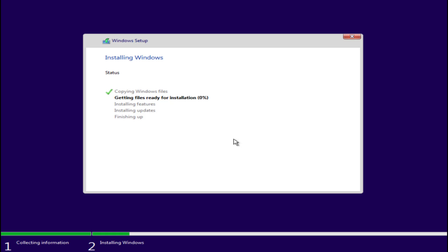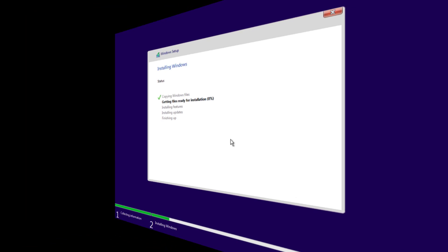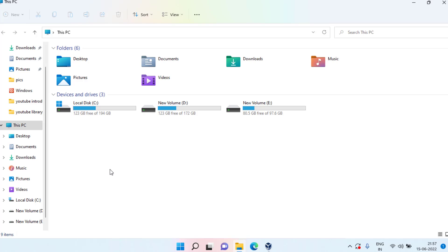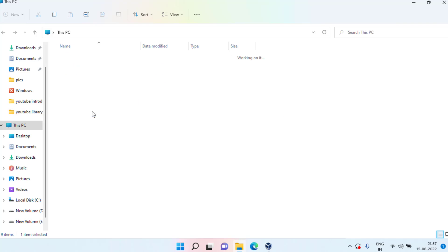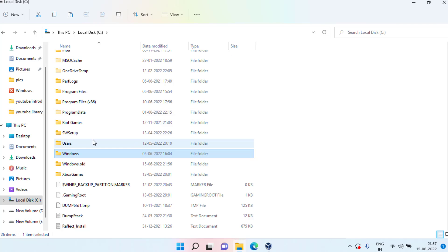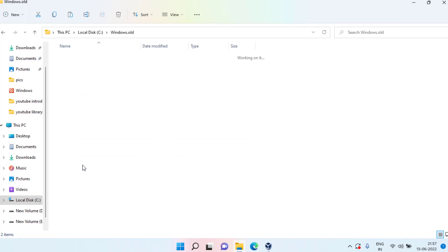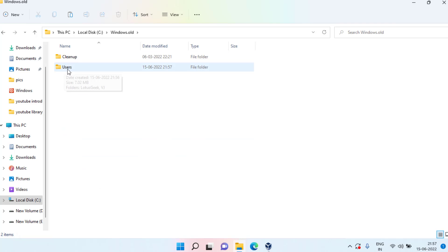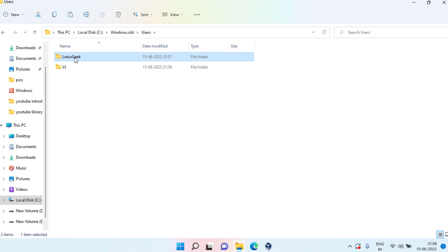Once Windows is installed, I'll show you how to recover your files from your previous installation. Open 'This PC,' double-click to open the C drive, and you will find a folder named 'Windows.old.' Open it, then open the 'Users' folder — here you will find all the users from your previous Windows 10 or Windows 11 installation.